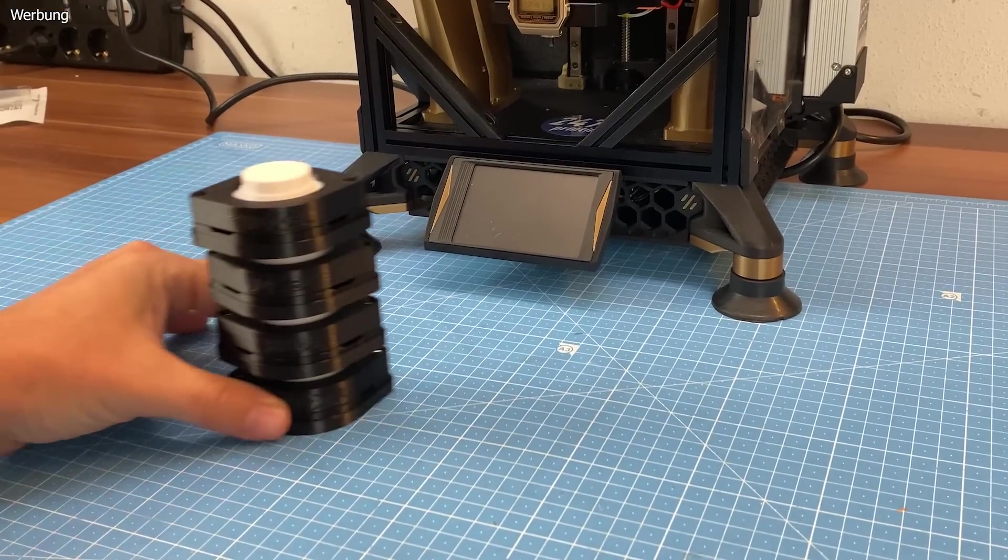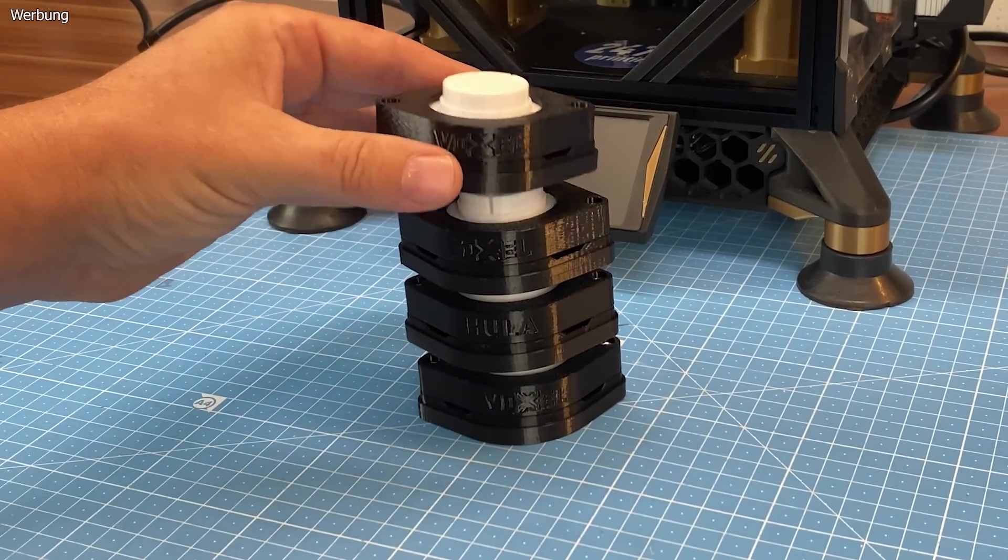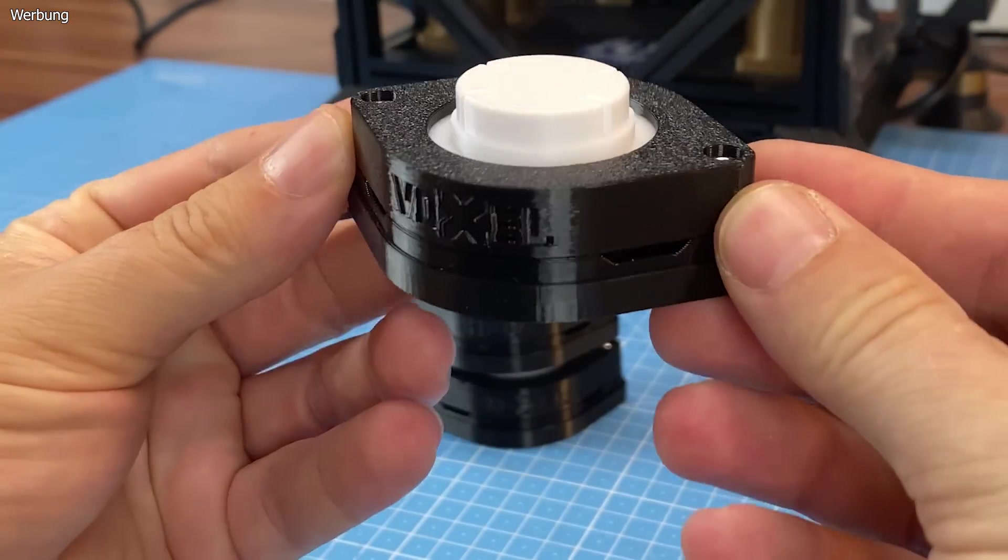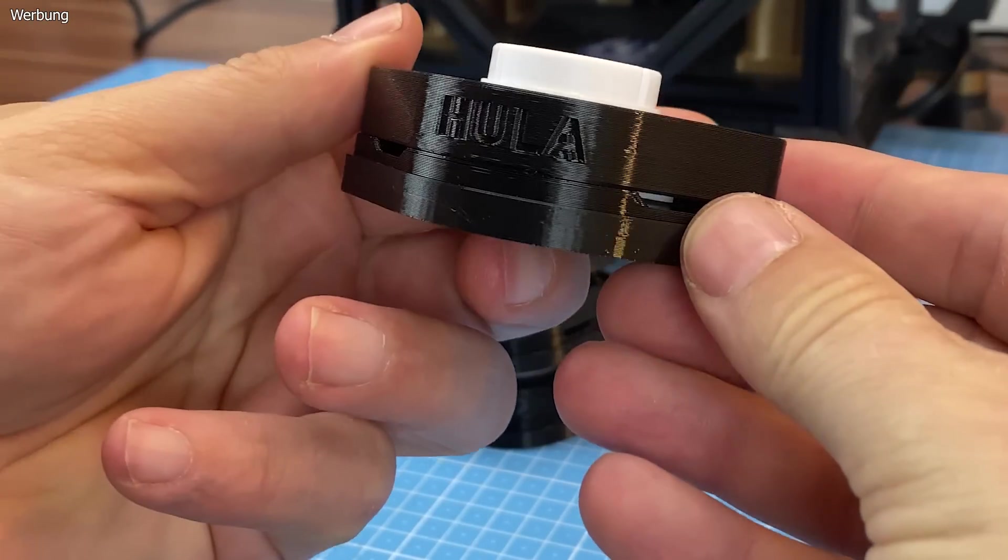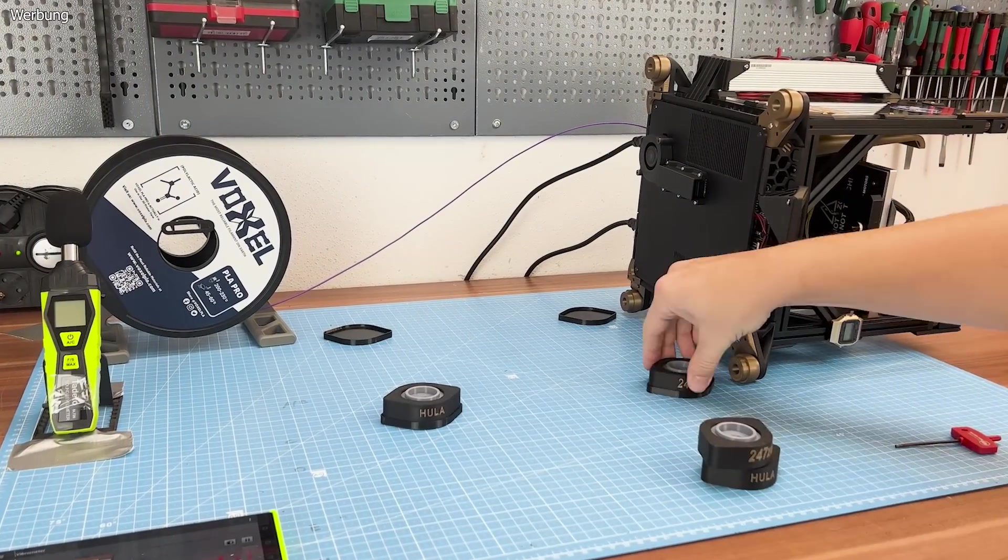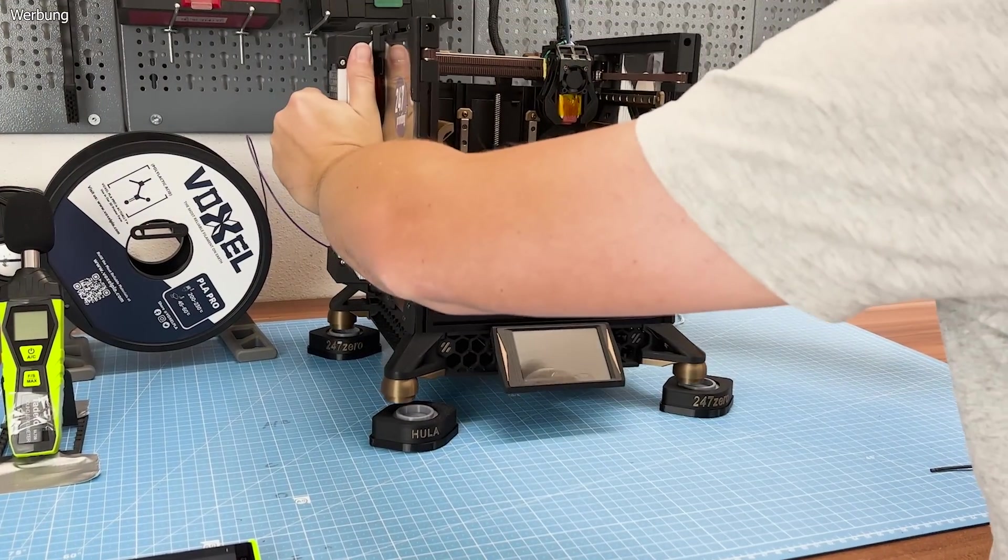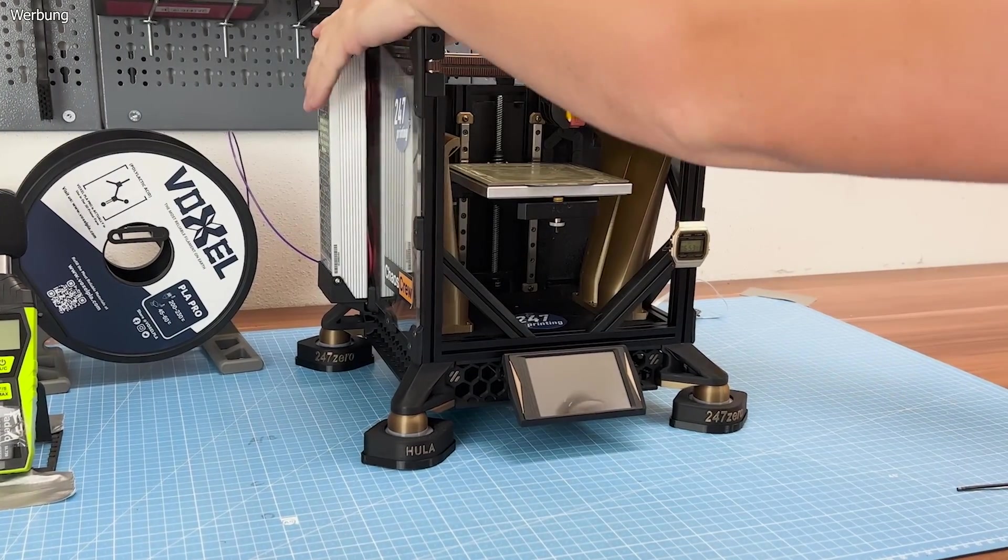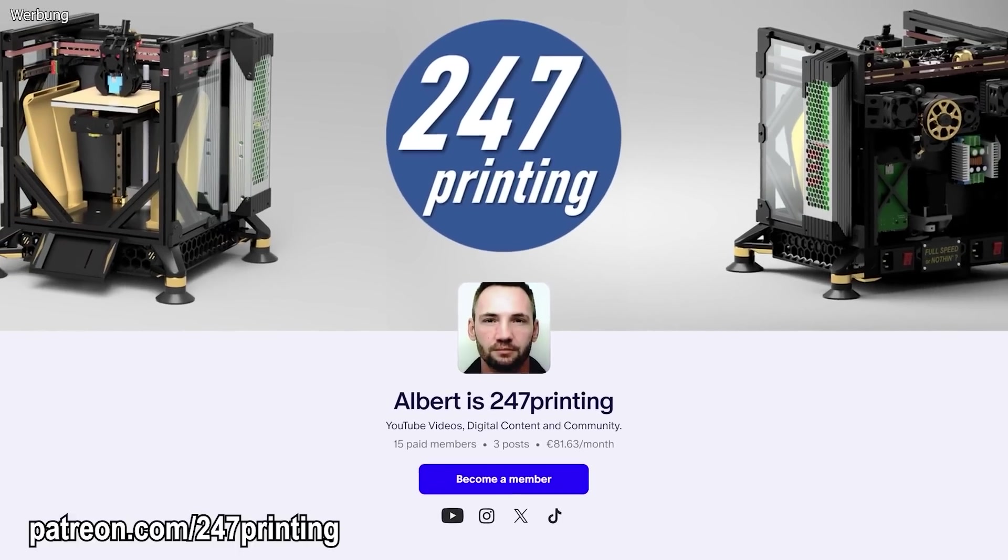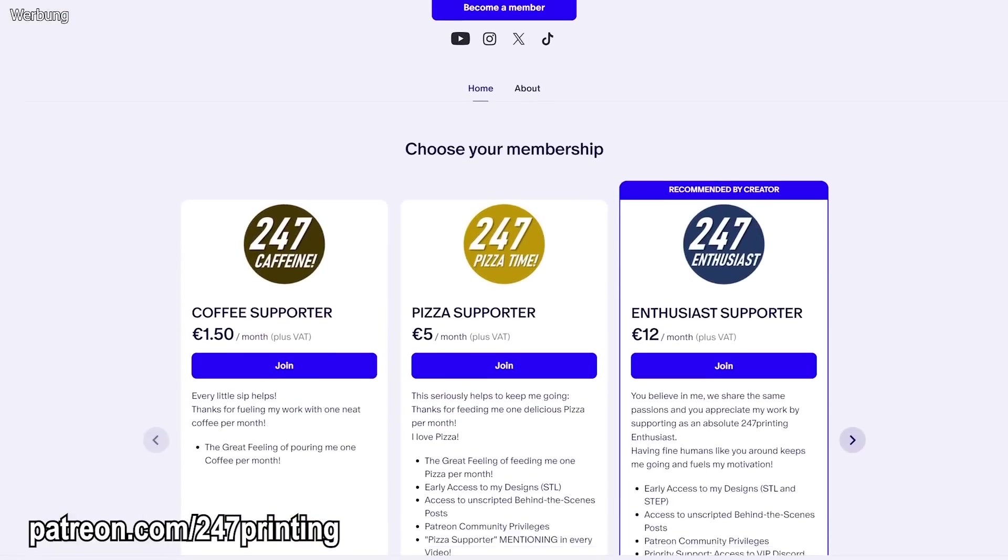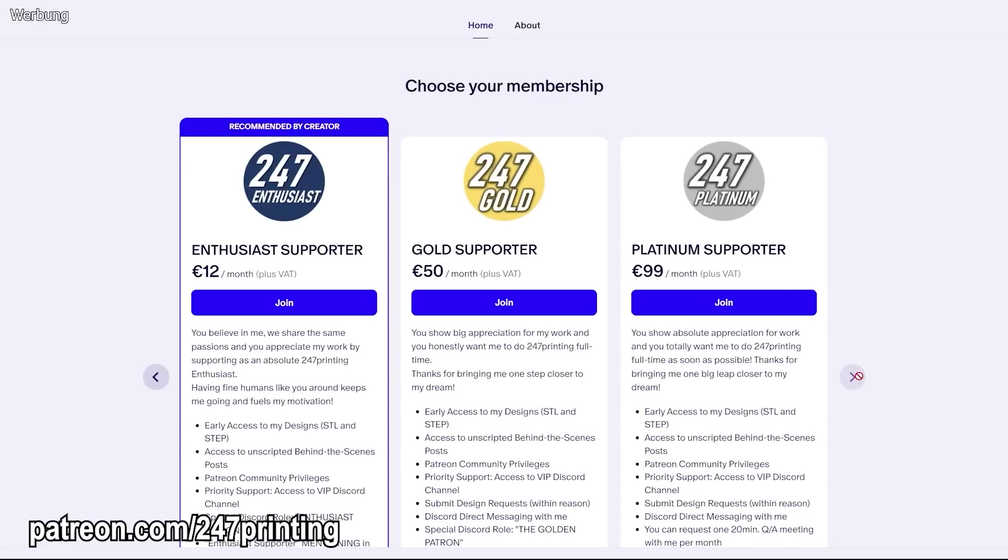Hula offers a clever starting point for addressing vibrations, but it also encourages experimentation, as there's no one-size-fits-all solution for vibration dampening. Let's thank Shannon for publishing his designs for free and Voxel for partnering and supporting guys like him. If you enjoyed this video, please like, share, subscribe. Support me on Patreon! Every contribution helps me get closer to doing YouTube full-time and way more frequently. Thanks a lot!